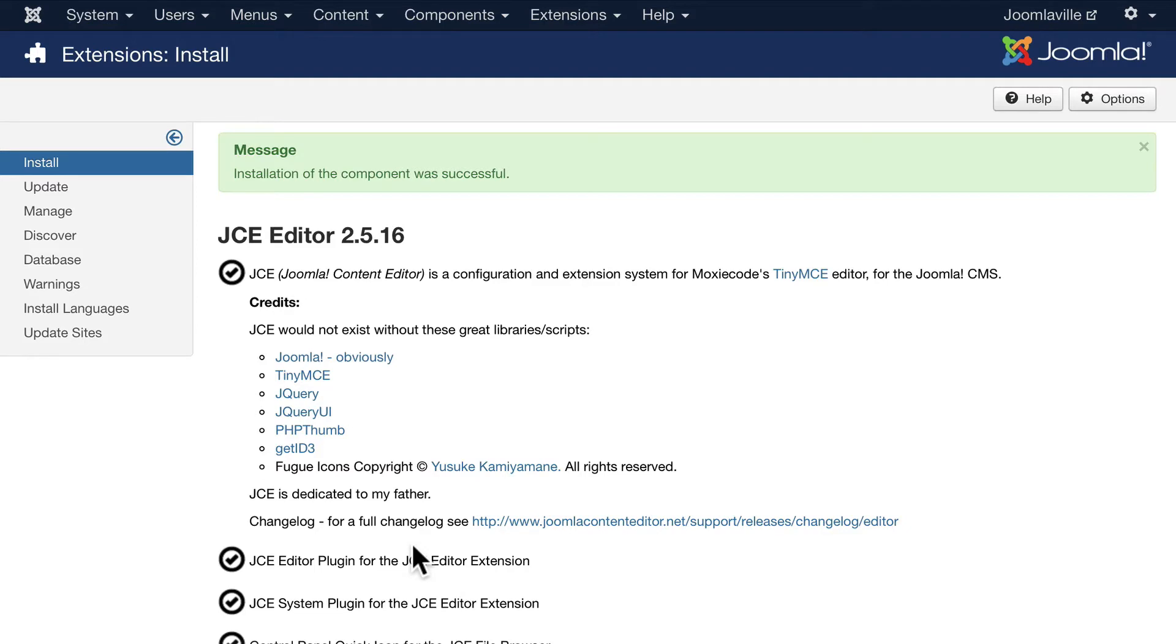There are a lot of add-ons and configuration options we can't cover in this class, but let's at least turn it on. Click on System, Global Configuration, and scroll down to the default editor.